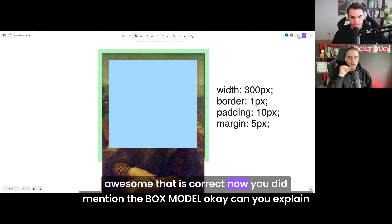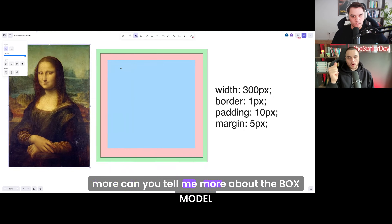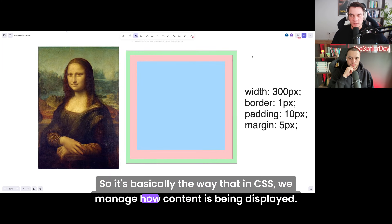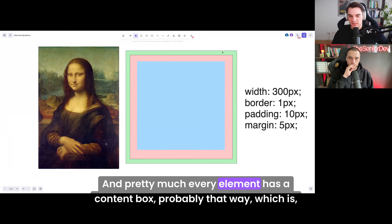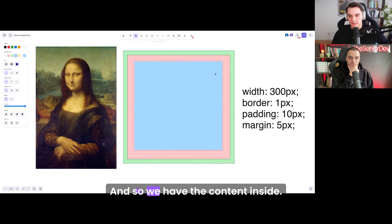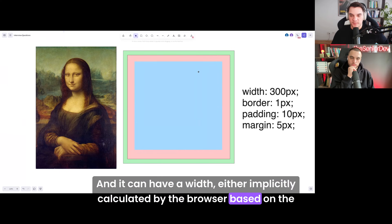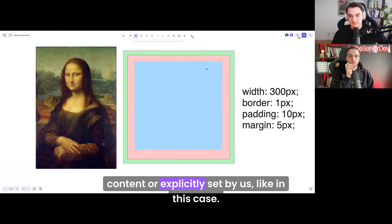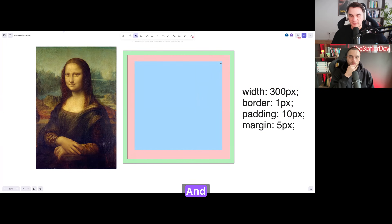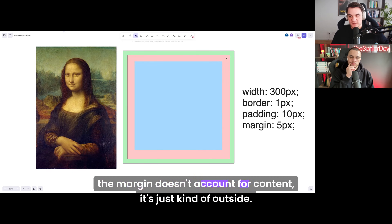That is correct. You did mention the box model — can you tell me more about it? So it's basically the way that in CSS we manage how content is being displayed. Pretty much every element has a content box — what we see here — and the content inside can have a width, either implicitly calculated by the browser based on the content or explicitly set by us, like in this case. The box model dictates how the padding and margin will behave. The margin doesn't account for content — it's just outside.